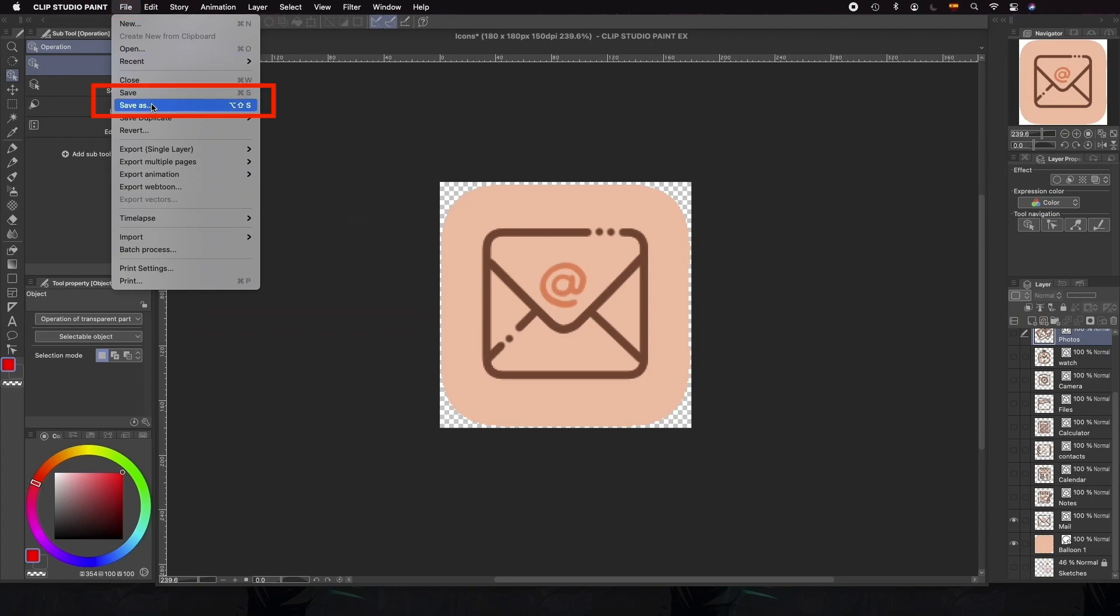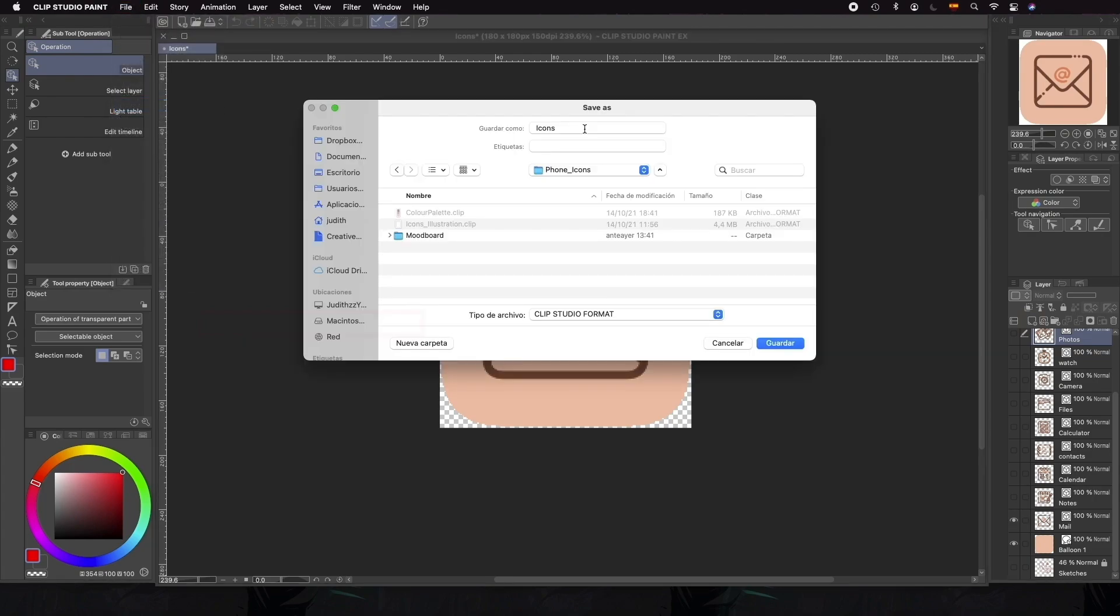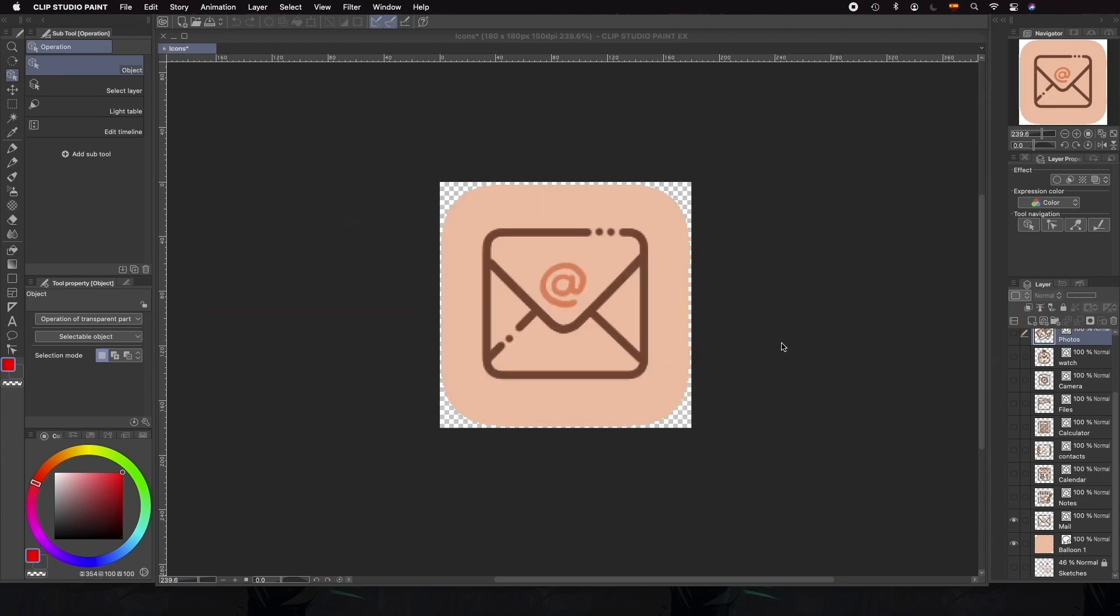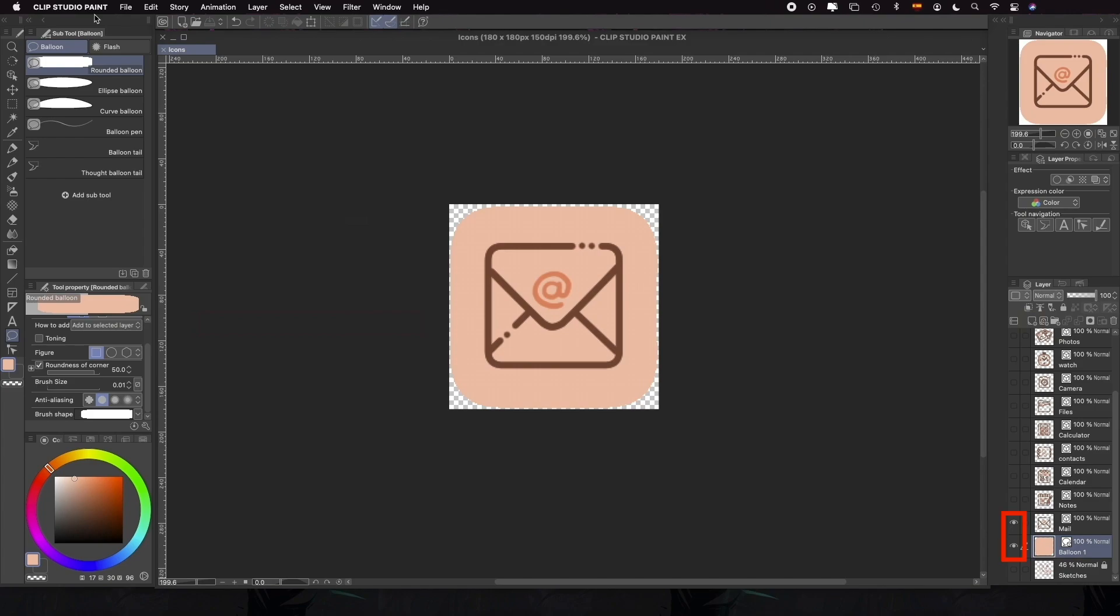Before exporting our files, we'll save our work as Clip Studio format. That way, we'll keep all the layers and properties of all the elements in case we want to revisit them in the future and modify them. Then we'll hide all the layers minus the background and the icon.